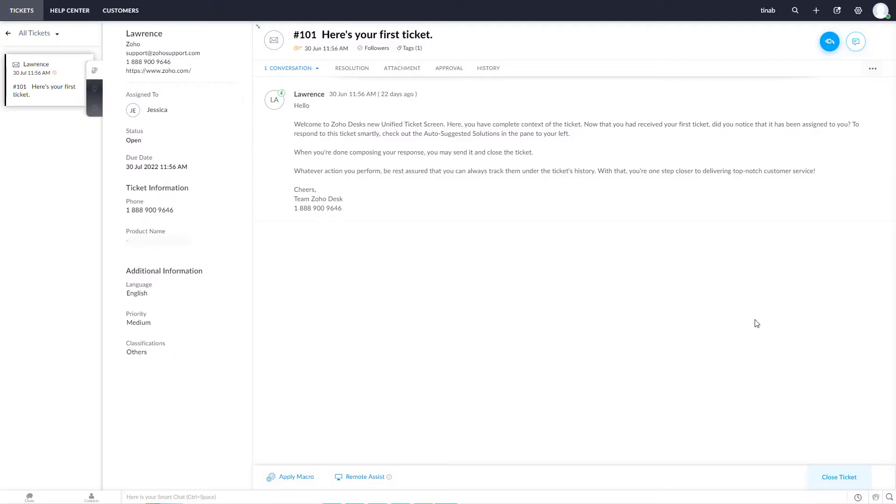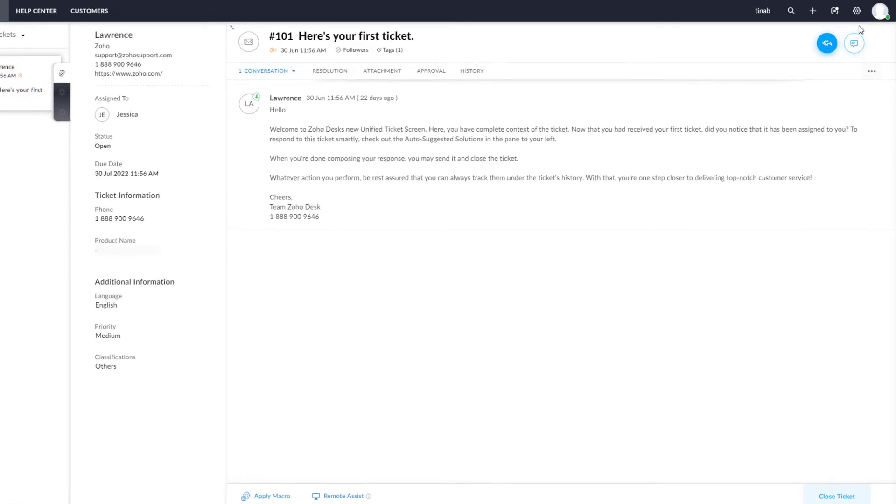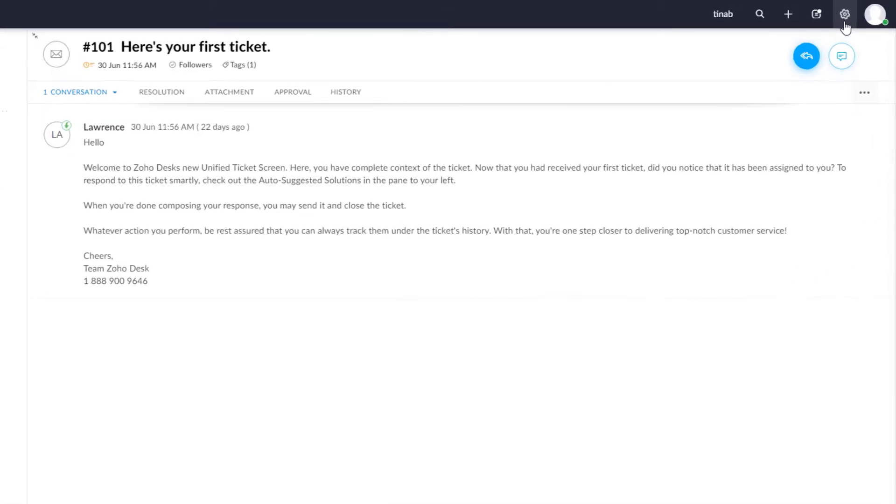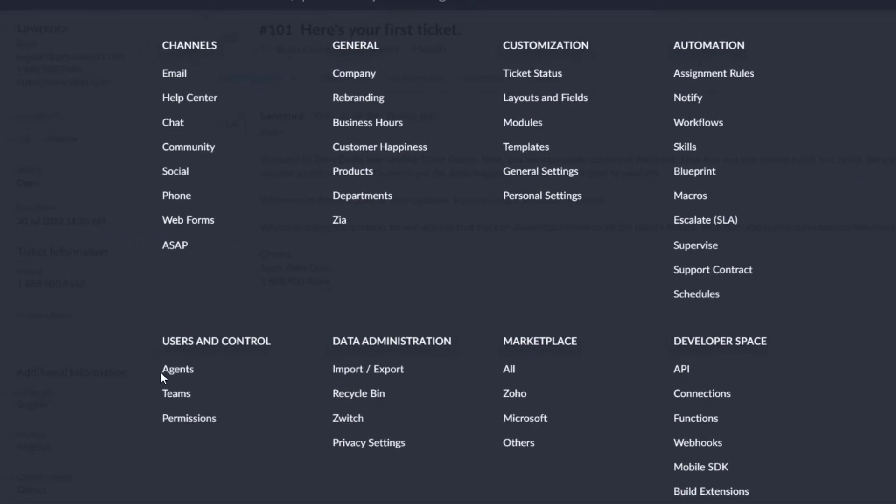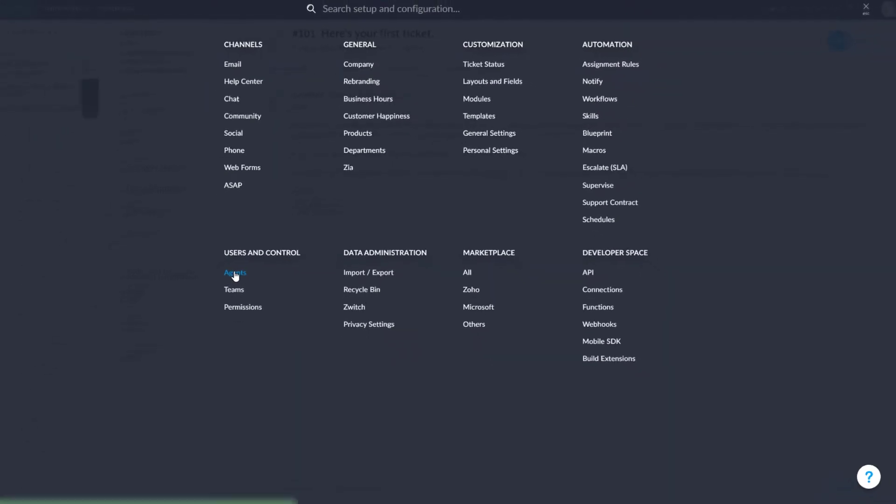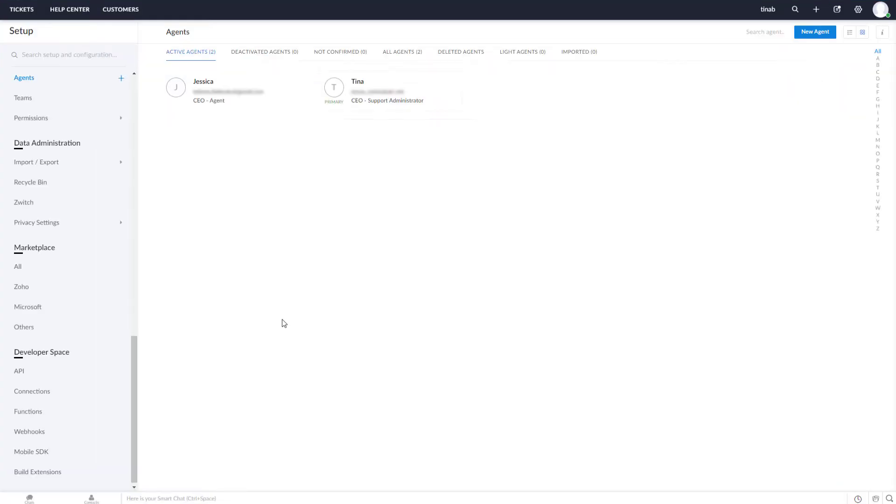Sign into your Zoho Desk account. Click the Setup icon in the right top corner. Under Users and Control category, click Agents.